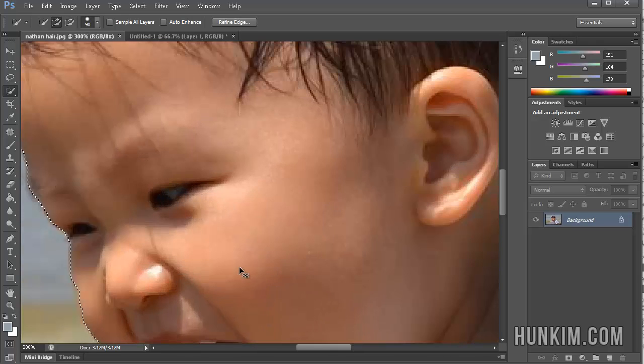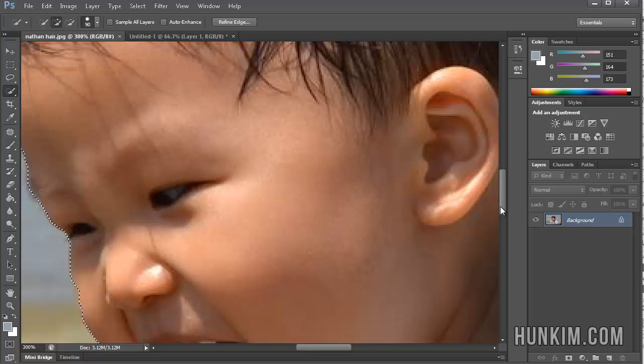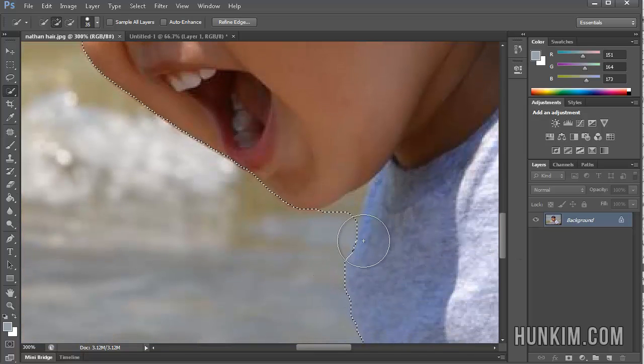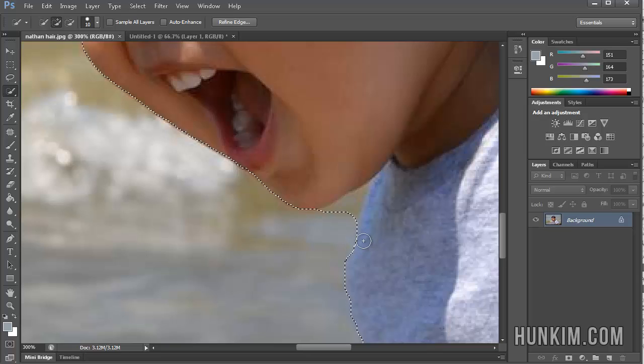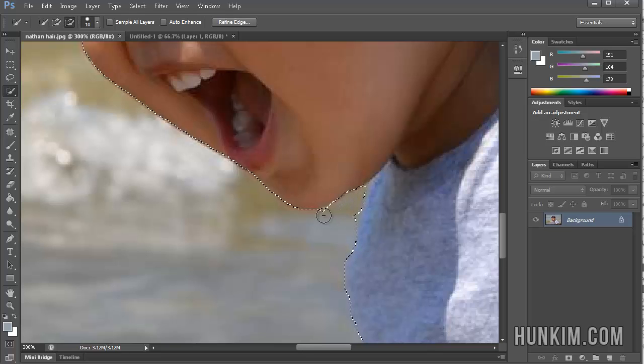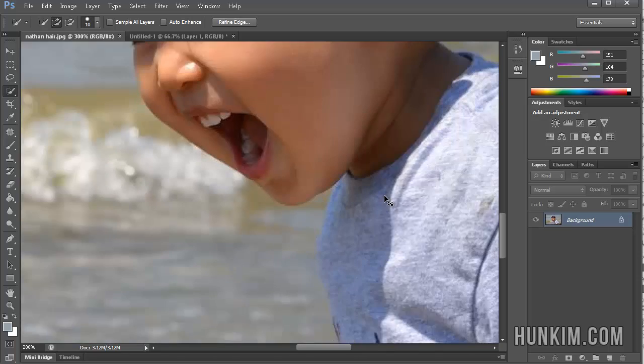Control plus to zoom in. And let's just decrease the size of the brush here. And hold down ALT to just fix this up here. You might want to click a couple of times, and that's pretty reasonable.